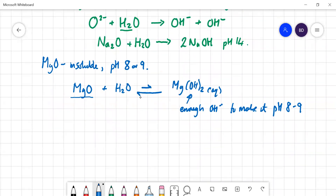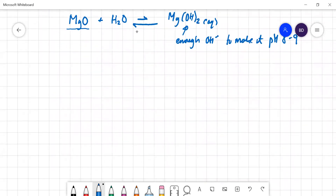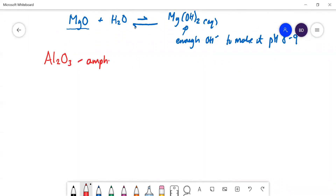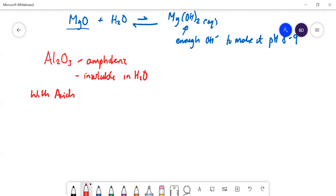Now for the tricky one: aluminium oxide is amphoteric. Because this video would otherwise be very long, we'll stop after aluminium and cover silicon, phosphorus, and sulfur in the next video. Aluminium oxide won't dissolve in water, but it will react with both acids and alkalis.